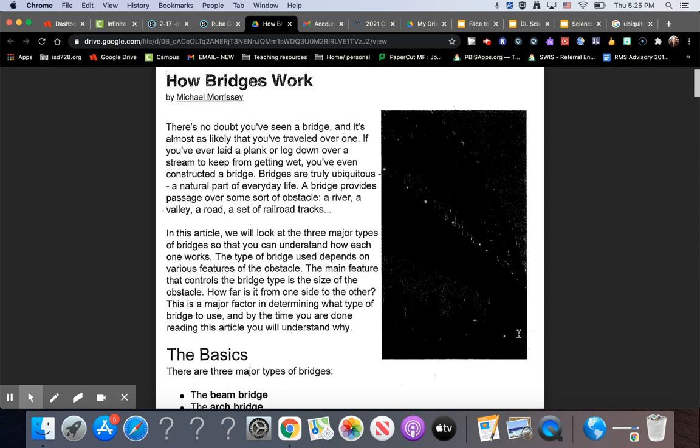Bridges are truly ubiquitous, a natural part of everyday life. A bridge provides passage over some sort of obstacle: a river, a valley, a road, a set of railroad tracks.